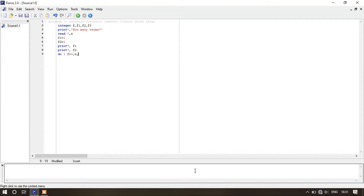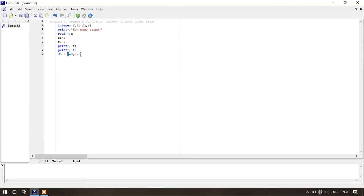Here, this first '1' represents the label number, and f is the running variable which will run between 3 and n — it will not exceed the value of n. This '1' at the end means the increment. If the increment is 1, we won't write anything; we just write do 1 f equals to 3 comma n, and it will automatically increment f by 1 up to n.